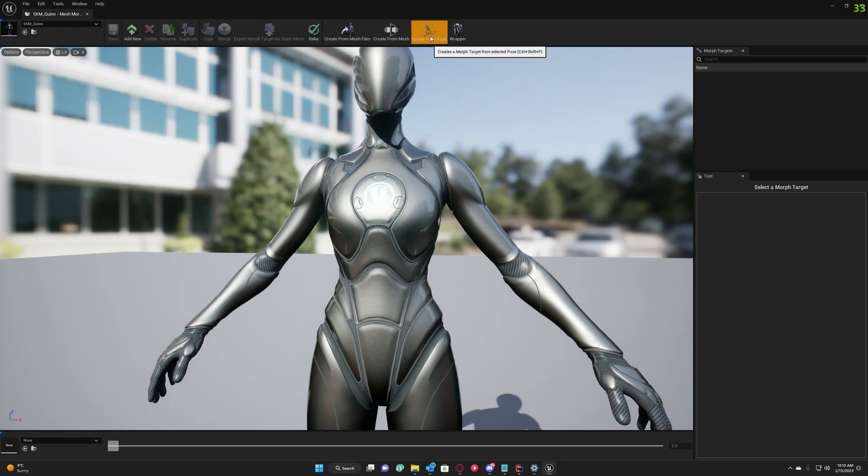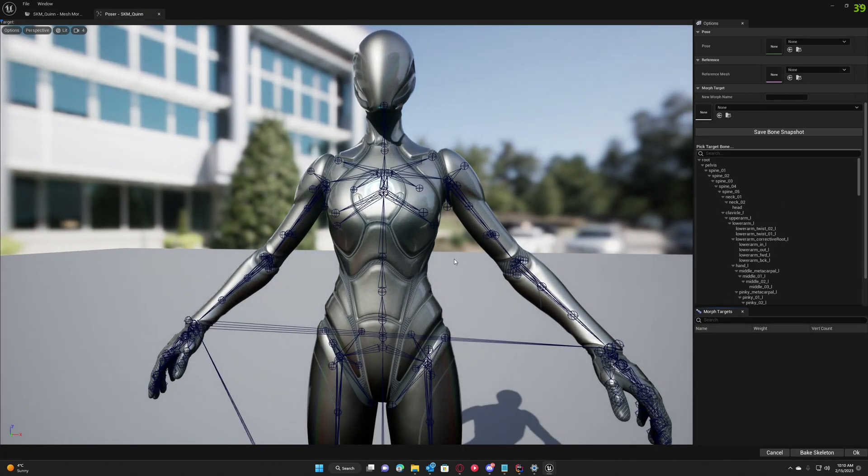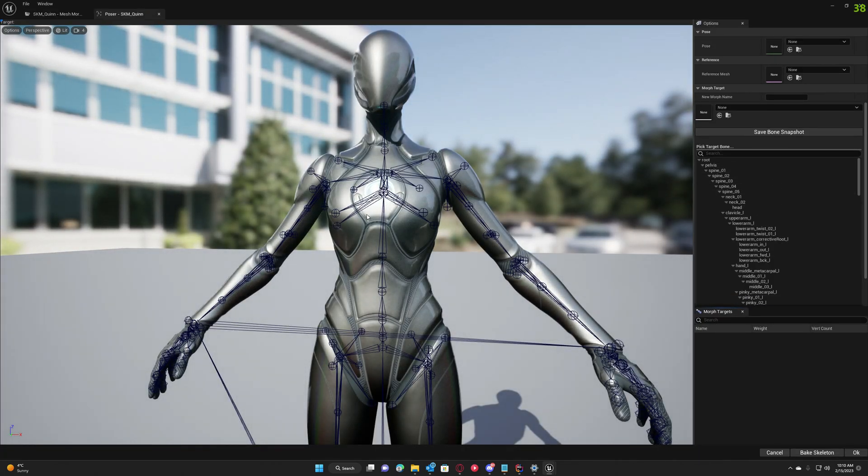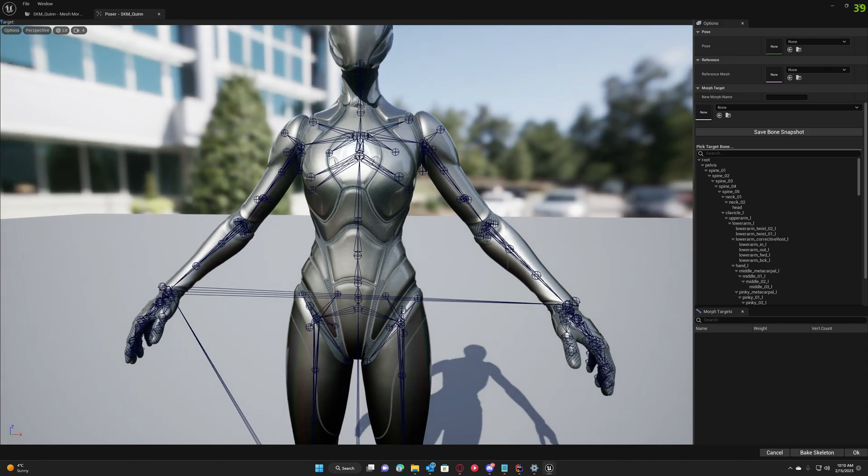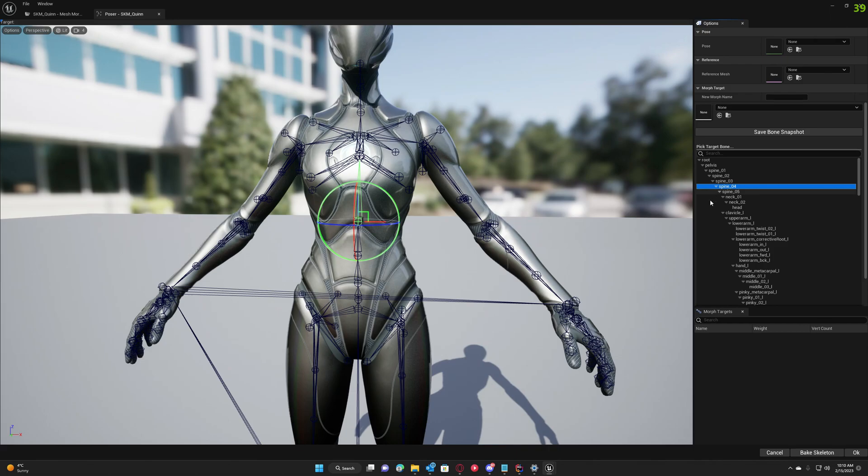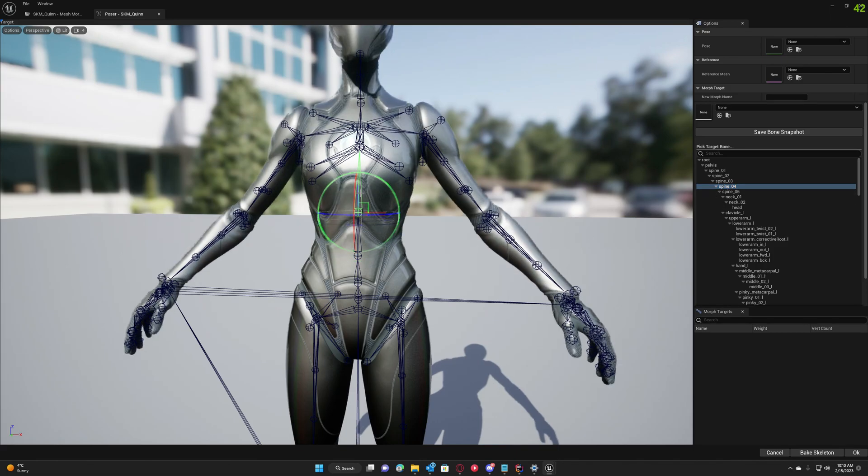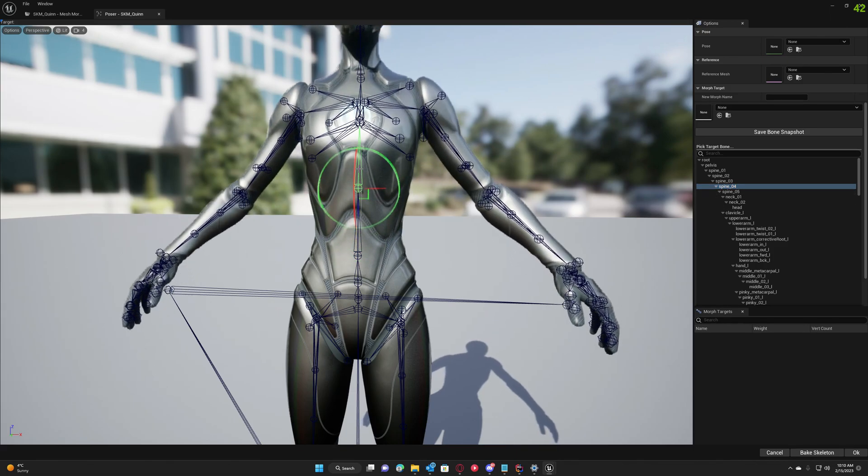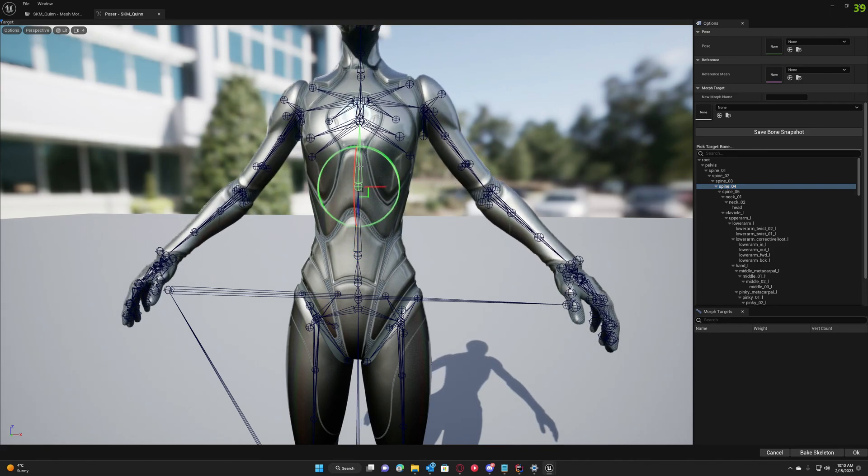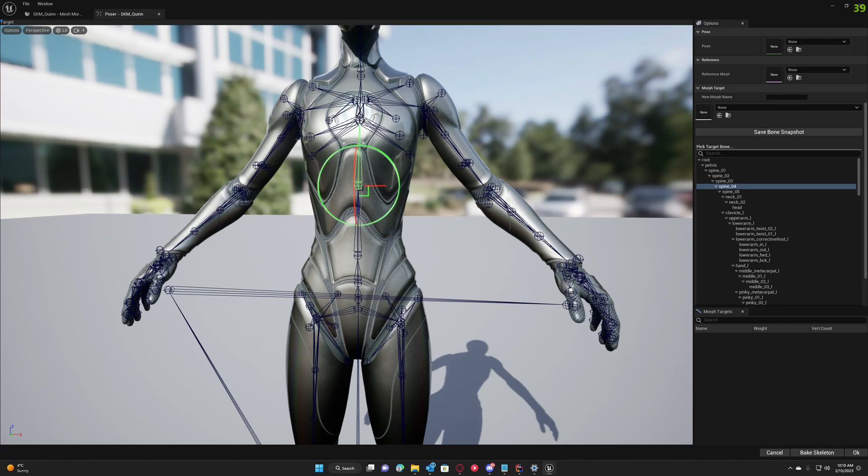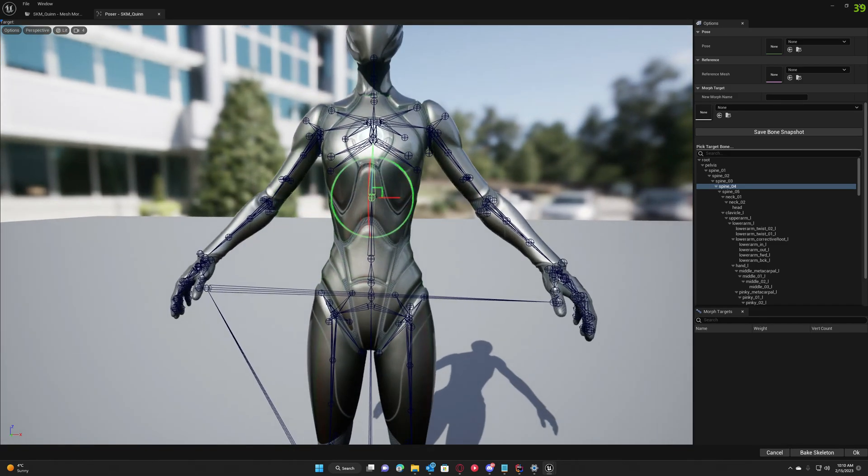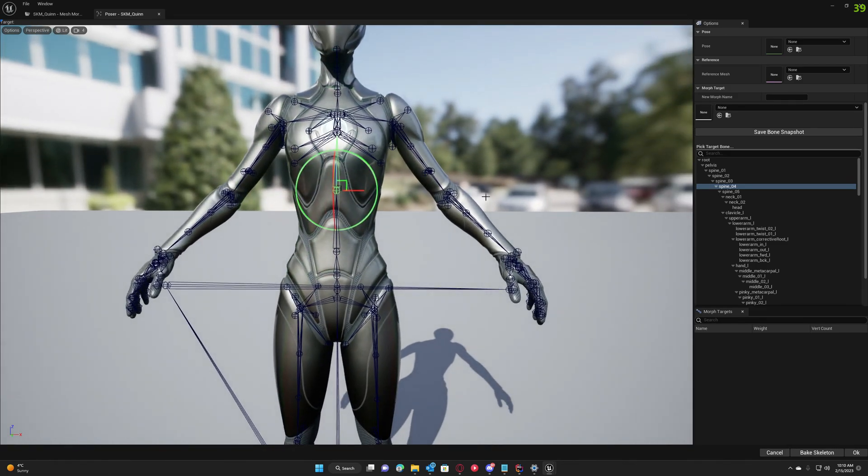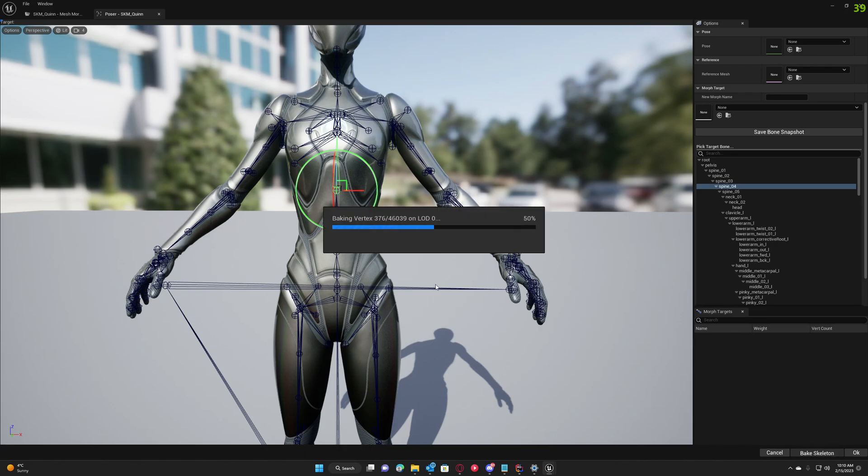If we want to make this character taller, we can grab a bone like Spine 04 and just make it taller. This is just a basic example to show you the results, so bear with me. Then we click Bake Skeleton.